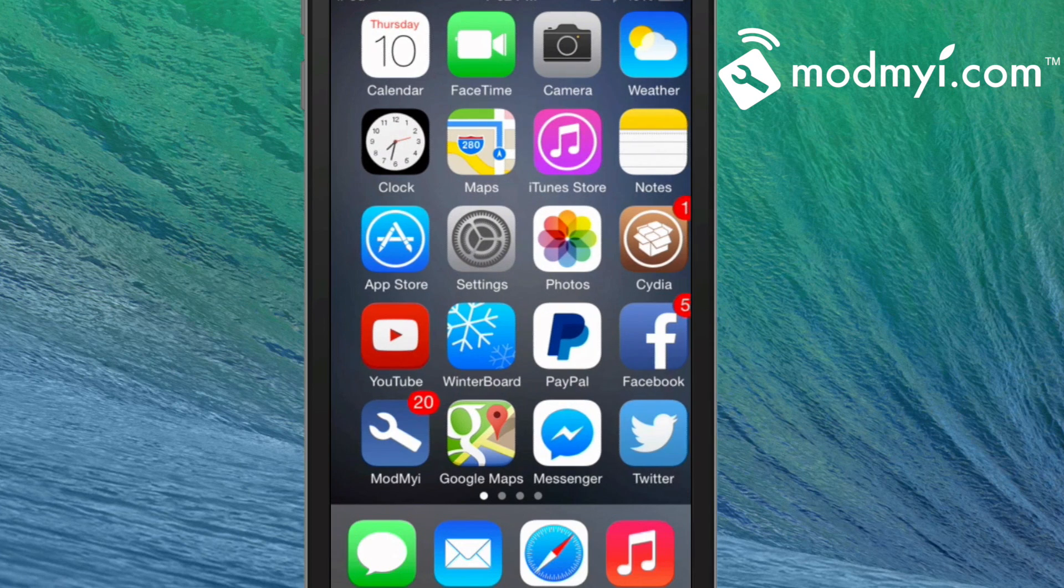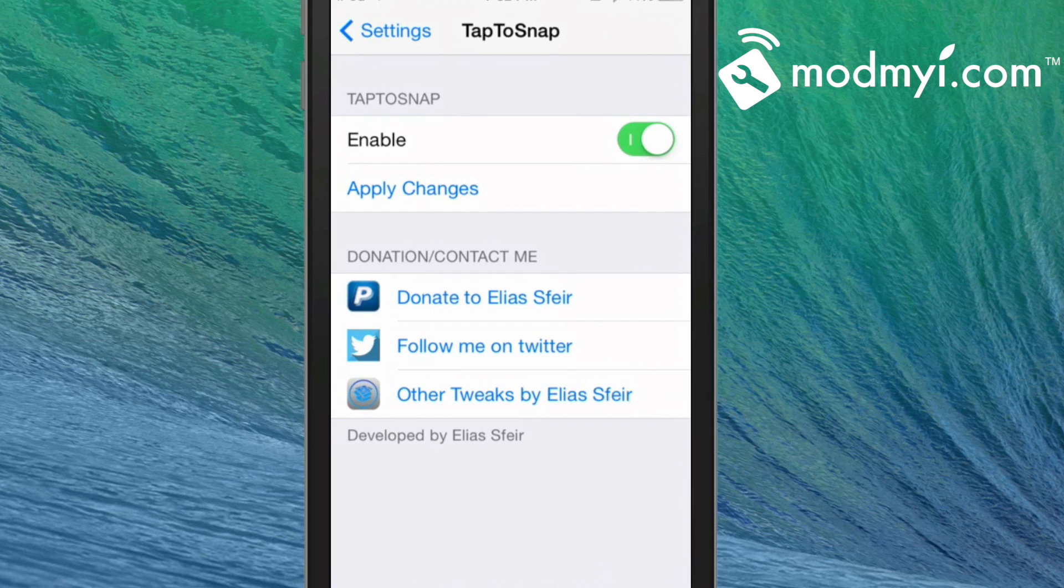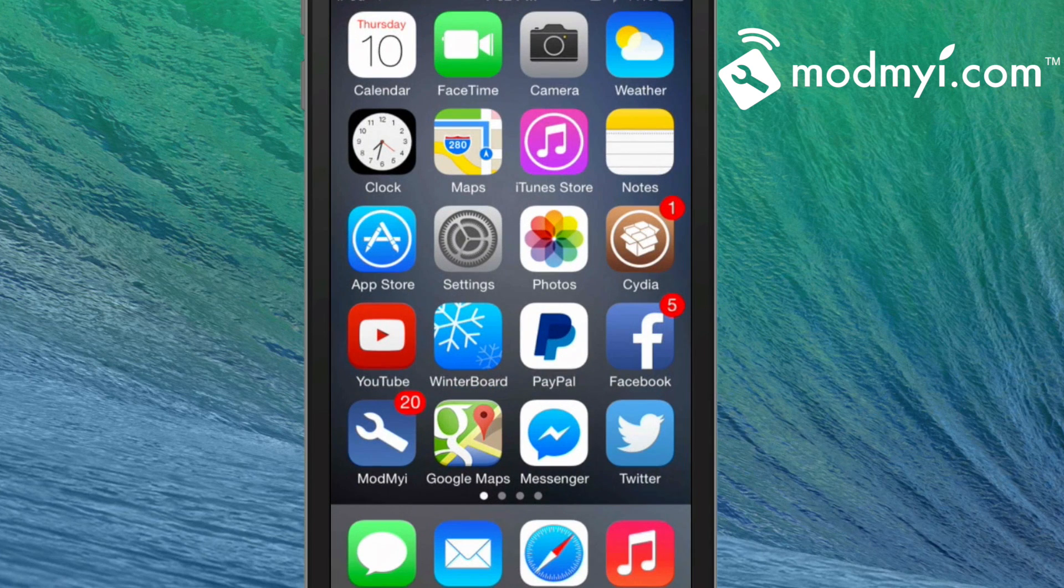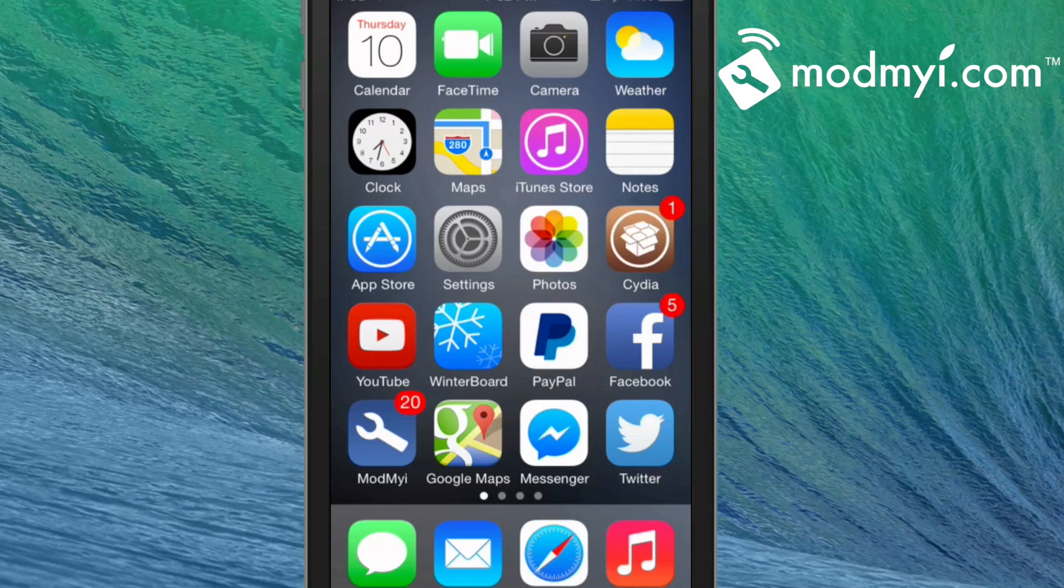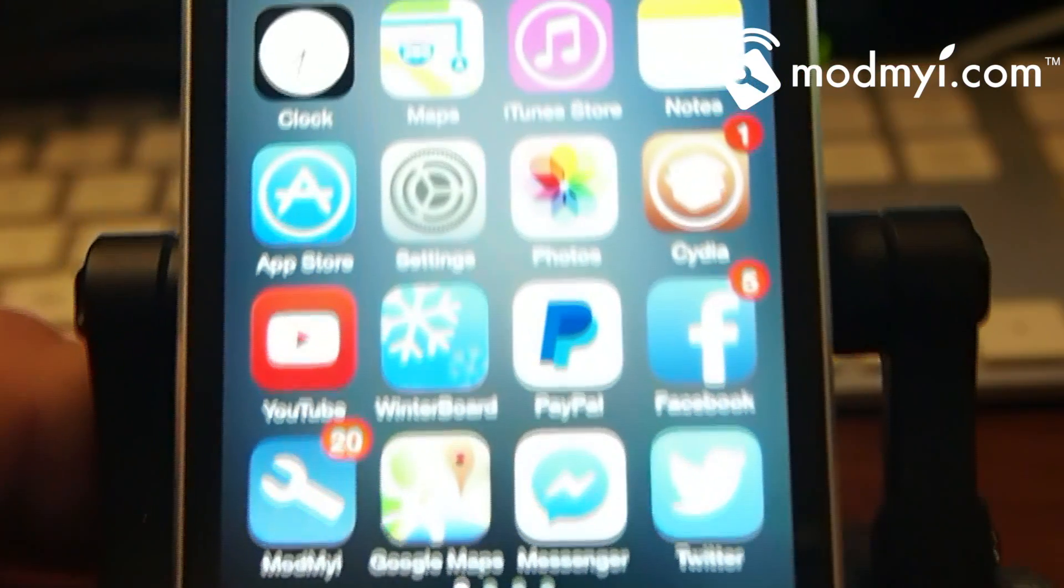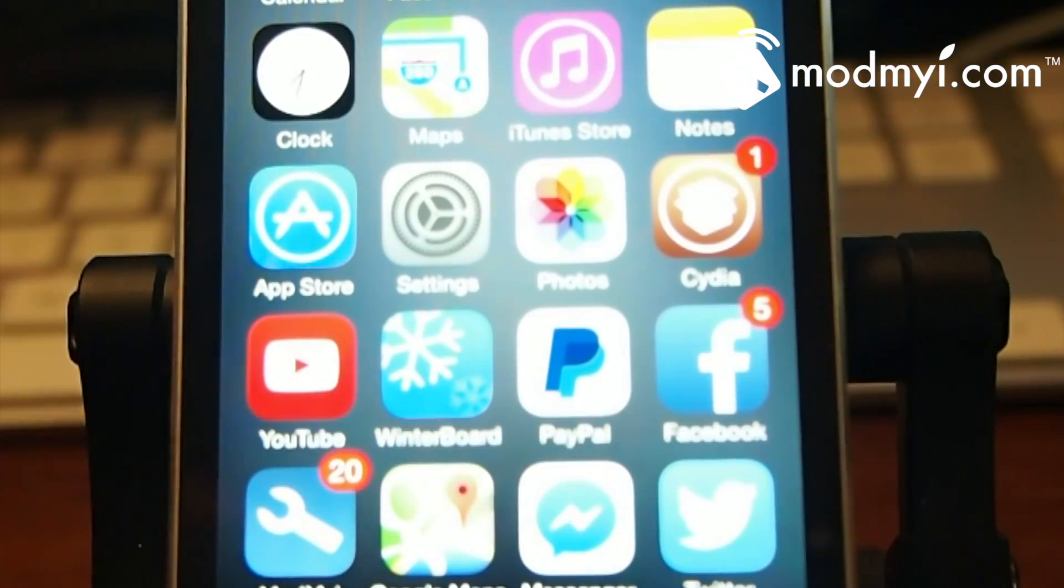As we all know, that can be very annoying at times. To use this tweak, all you have to do is simply enable it, hit apply changes, and then you're ready to use it.